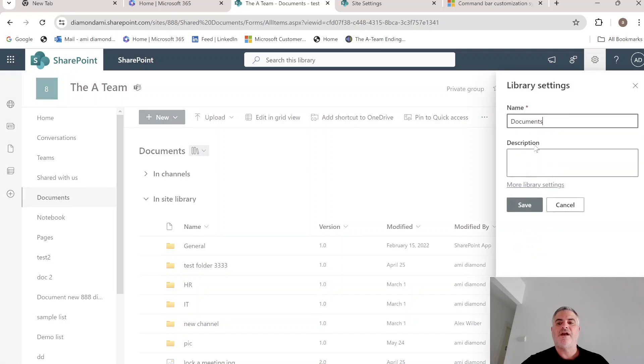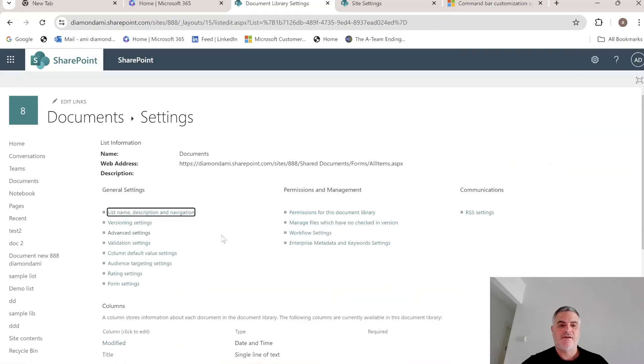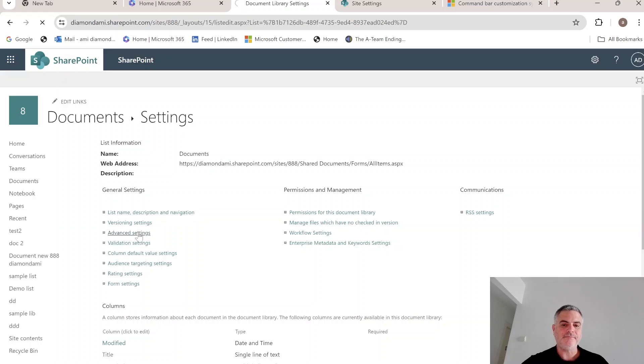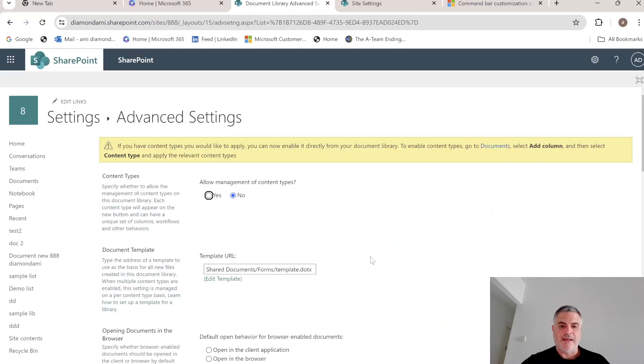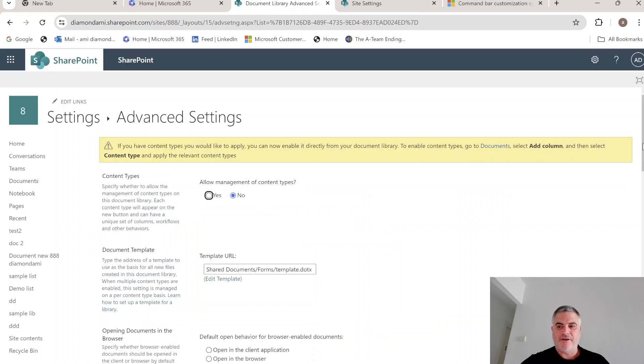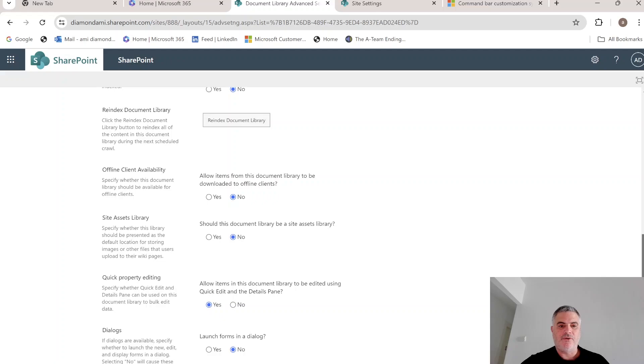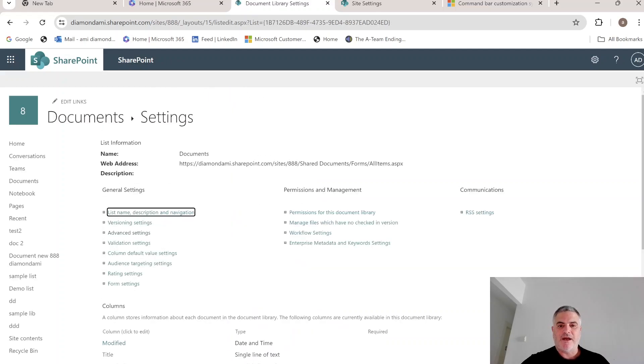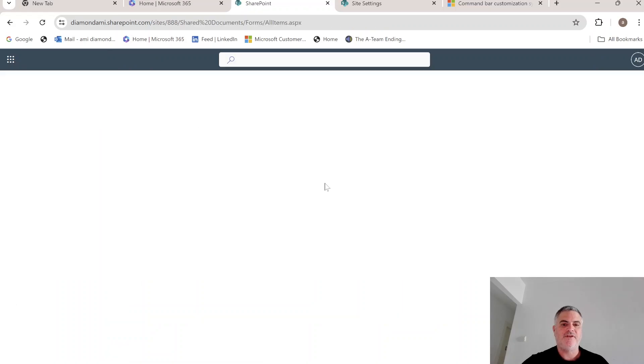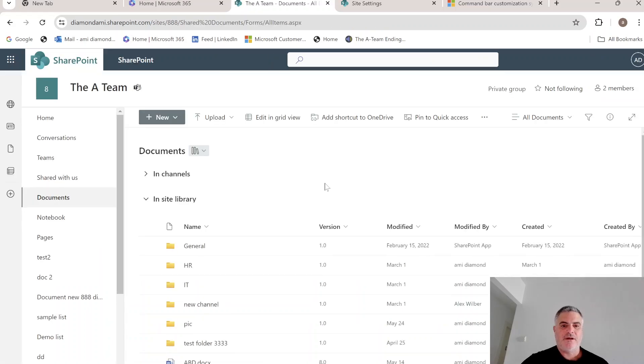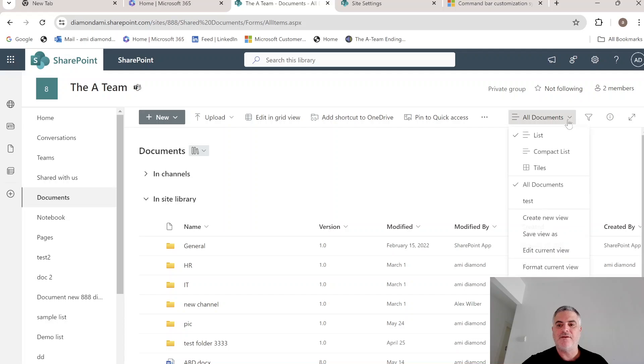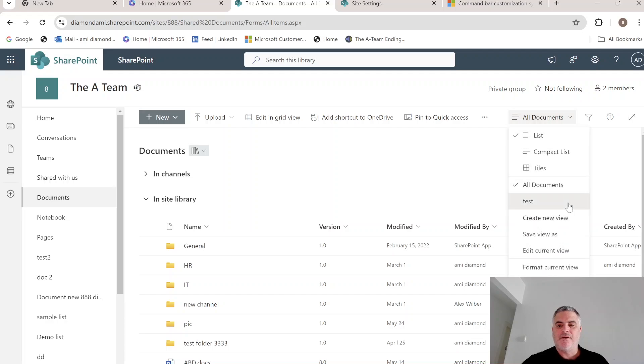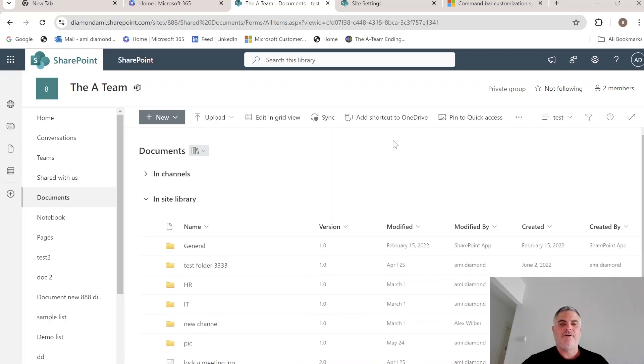So I'll go to library settings, more library settings, advanced. And actually we will go to the offline client available. And now we brought it back. Now we should see sync. Let's look. Here we have the sync.